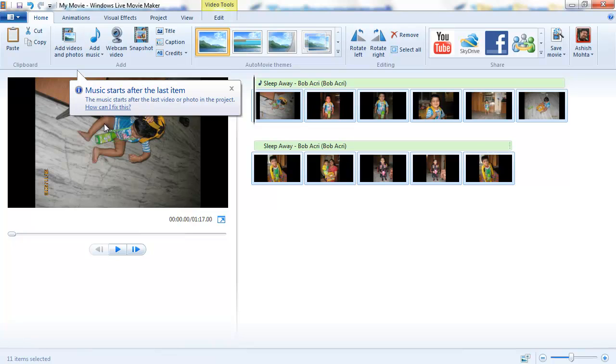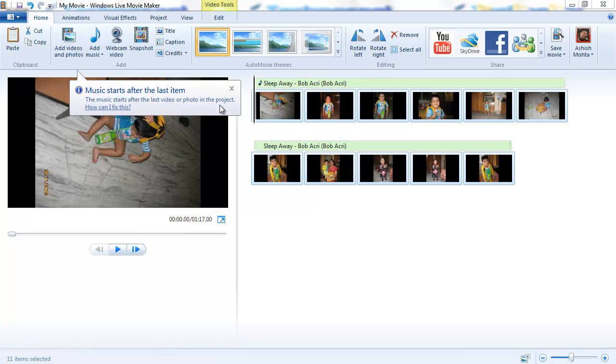As soon as you do that for the first time, you'll get a message that says music starts after the last item. This is a common problem of music playing not in sync with how you play the slides when you run the photos.